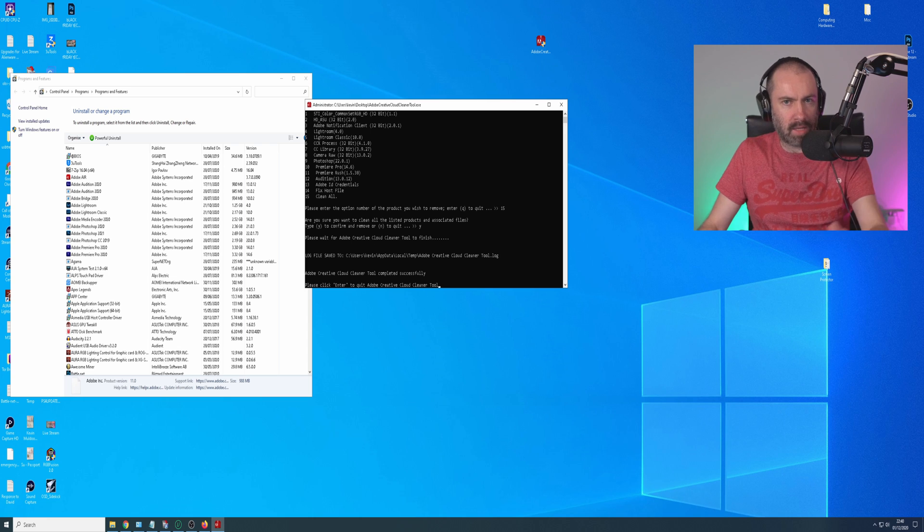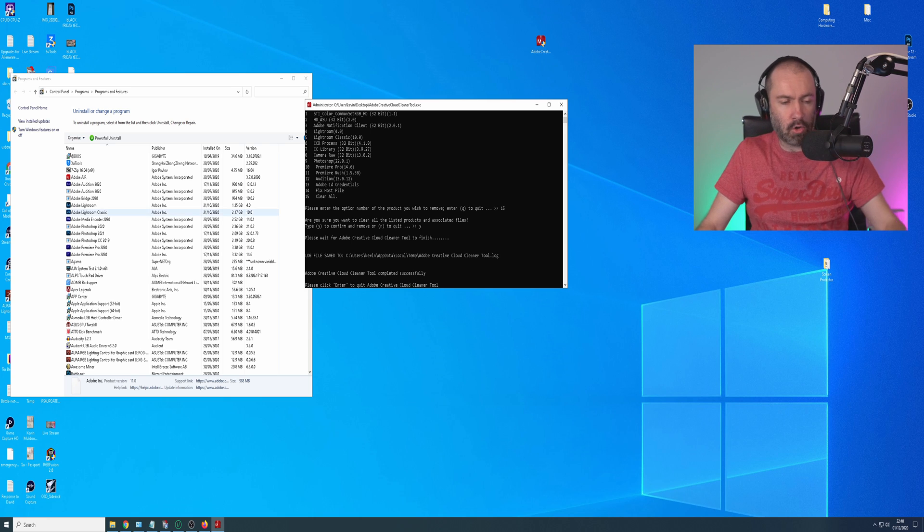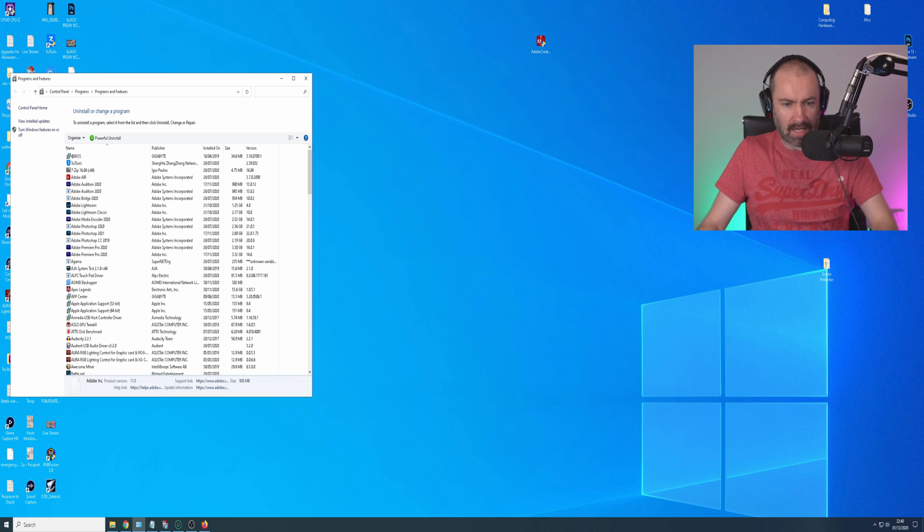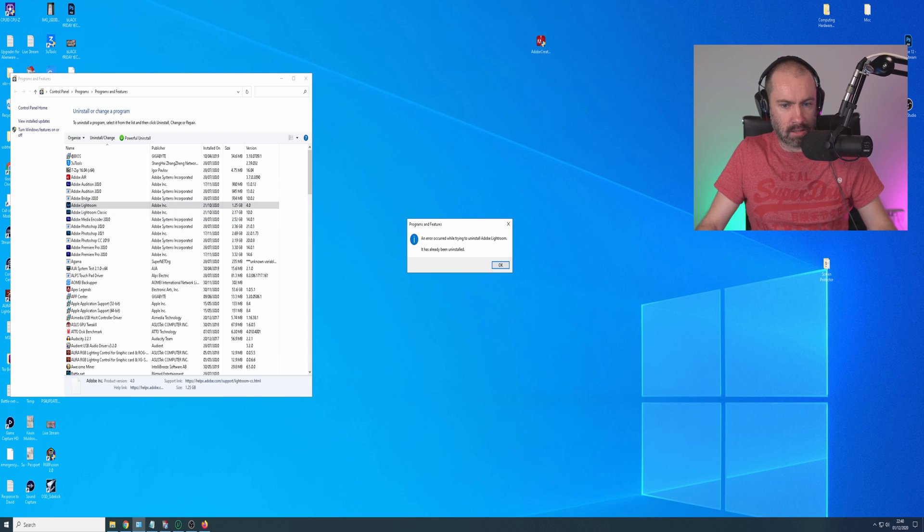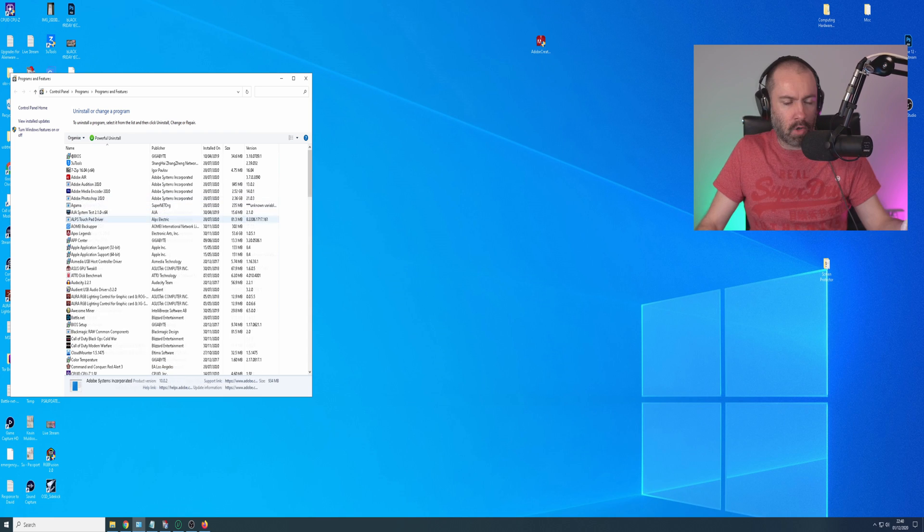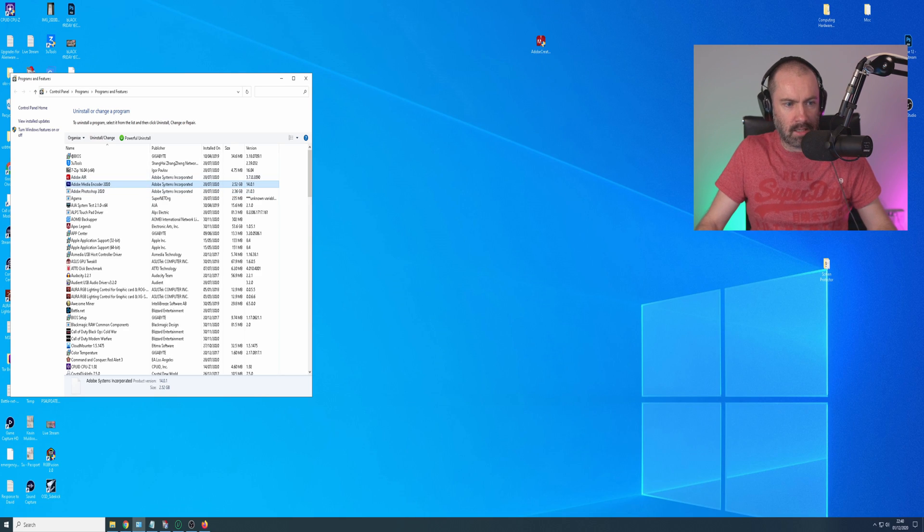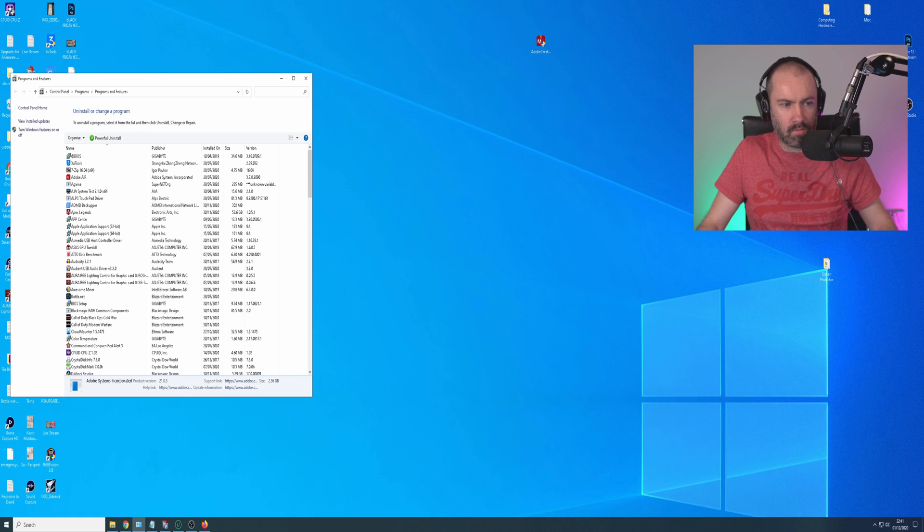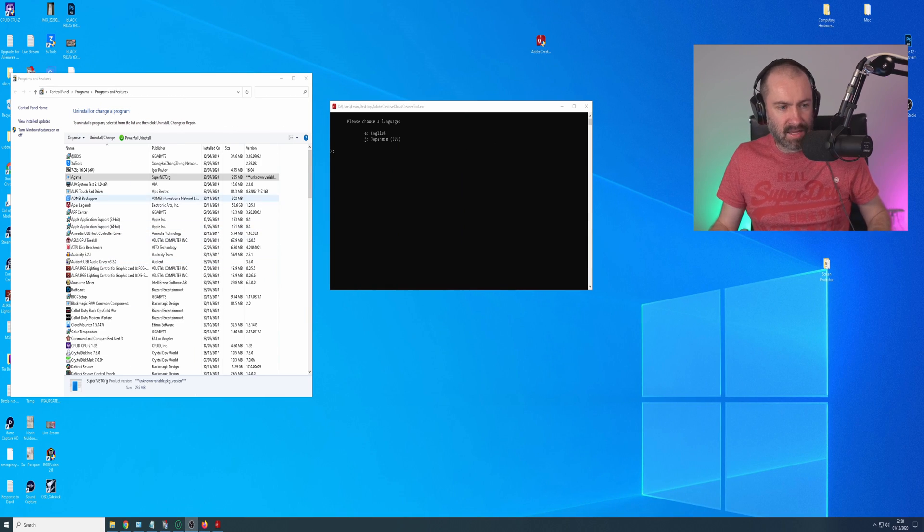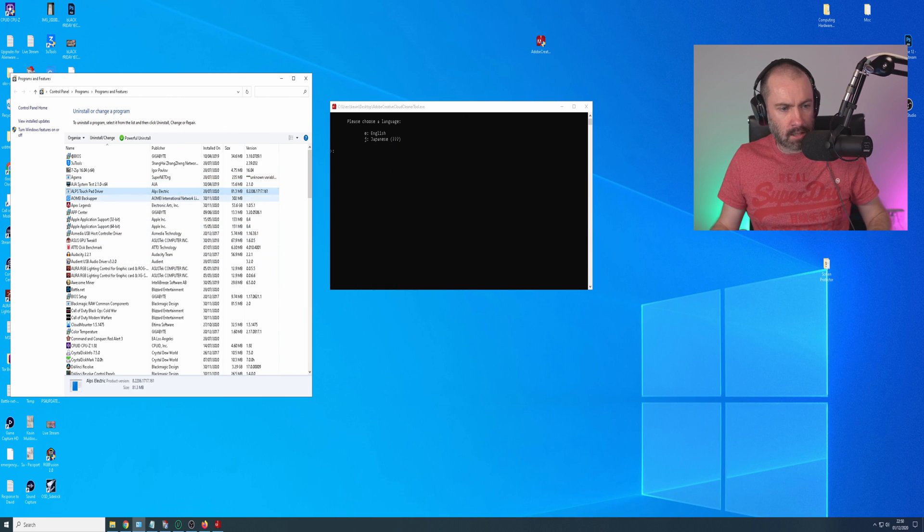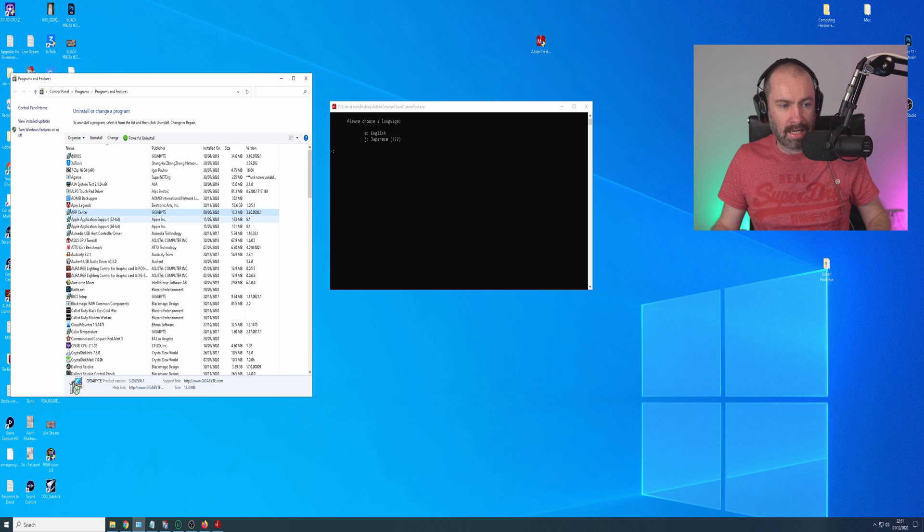That will go through and it will remove all of the applications. So it takes a little bit longer when you select the clean all option, but I'll click enter to quit and I'll check this. That's gone. So I'm now just going through each of these and just selecting to remove it from the list. Just to uninstall it, remove it from the list. And that's it gone.